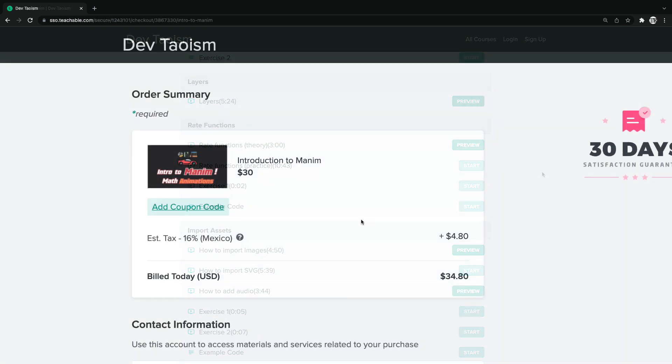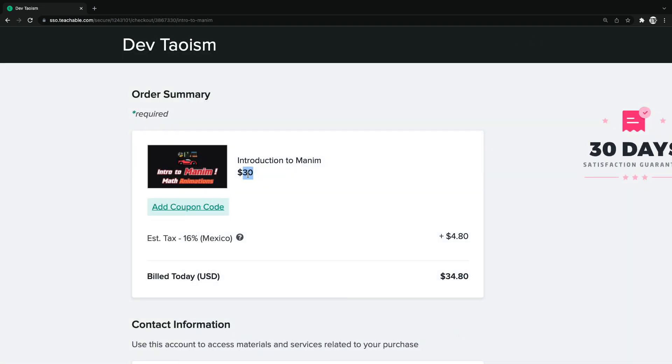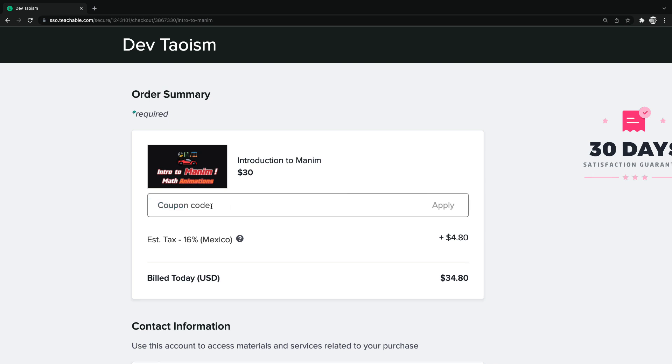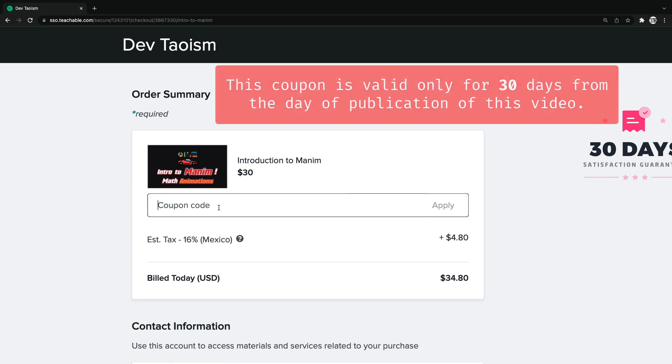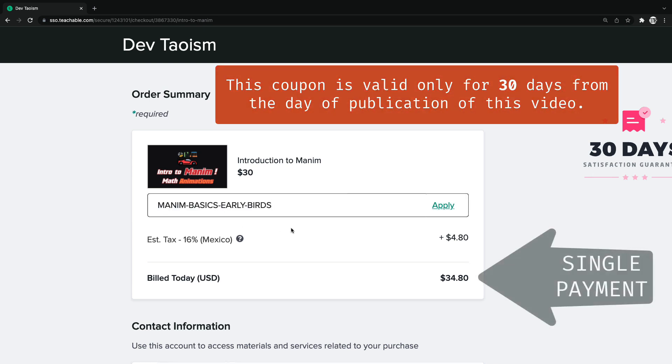The price of the course is $30, but using the coupon Manim Basics Early Birds, you will get $10 off, only this first month of release.